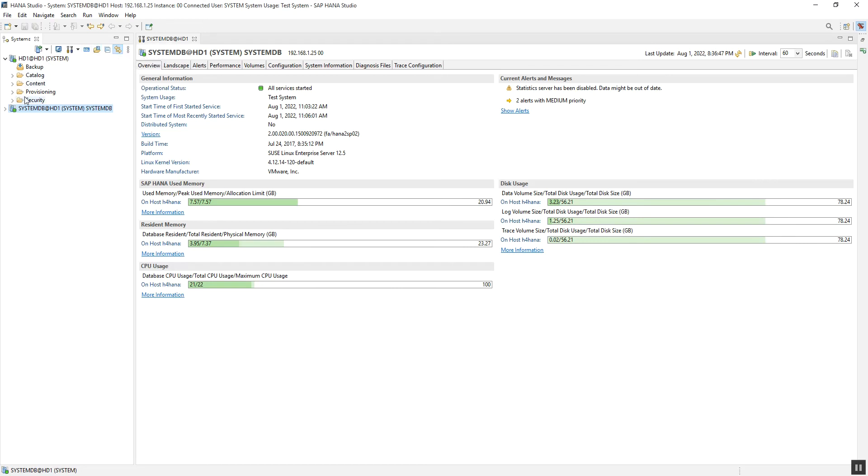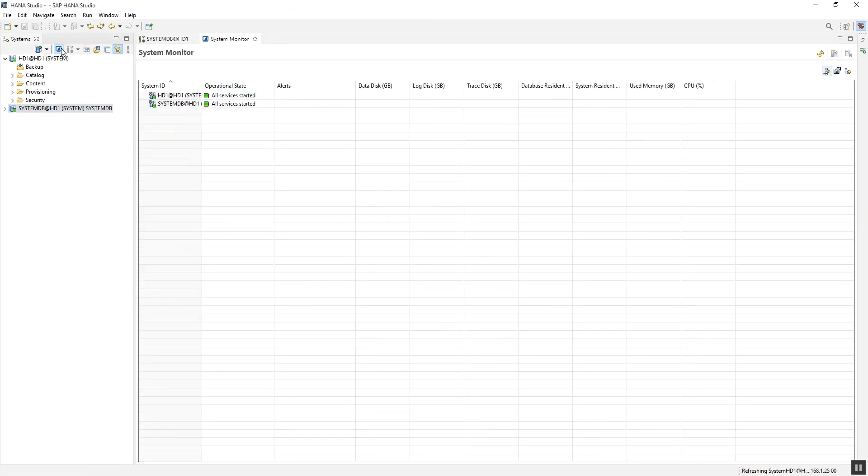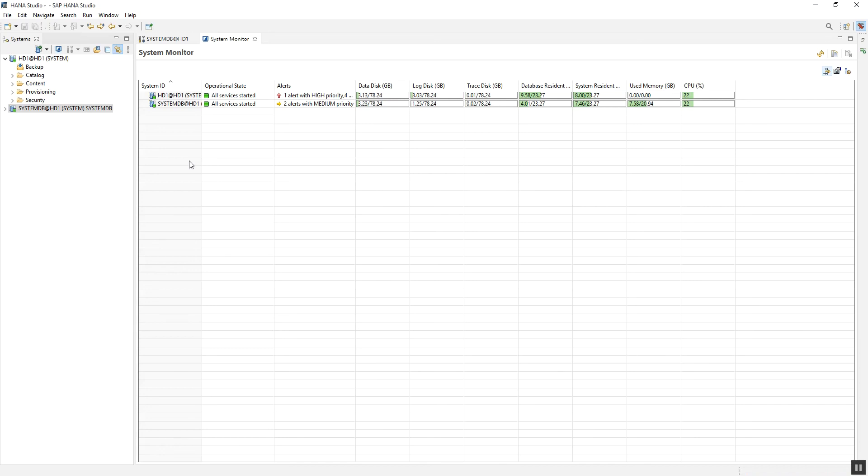The upper one is the system view, and below that, these options are the system navigator. In the system view, we can see the option 'Add System' for adding database connections. The system monitoring option, when clicked, opens a screen where we can have all the database connections added into HANA Studio.